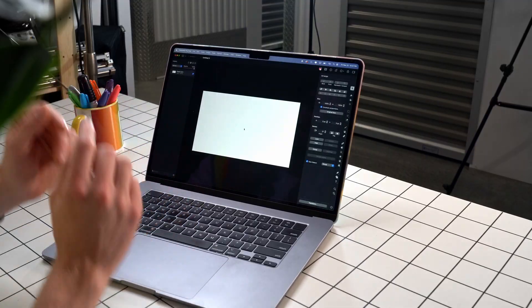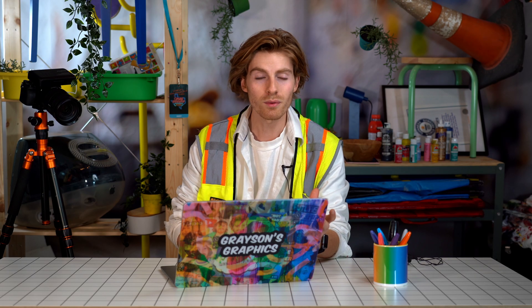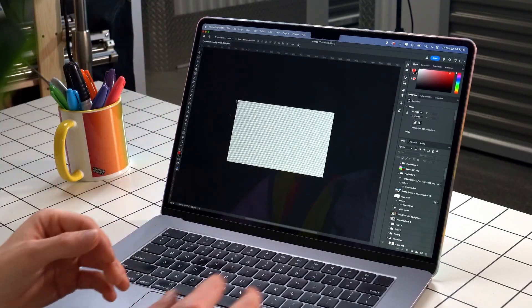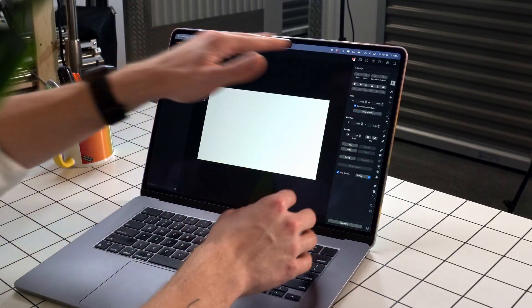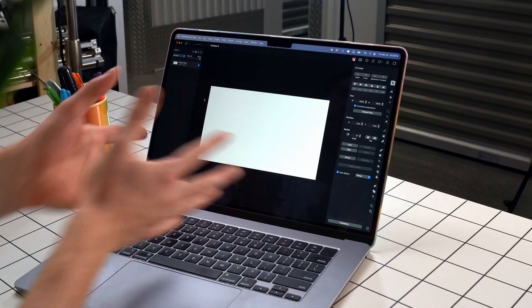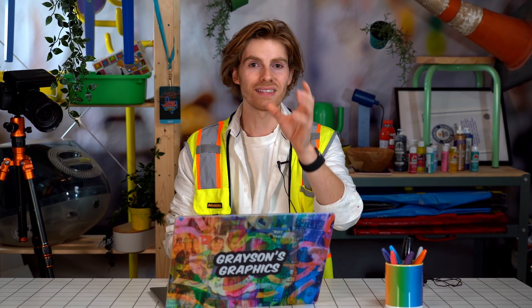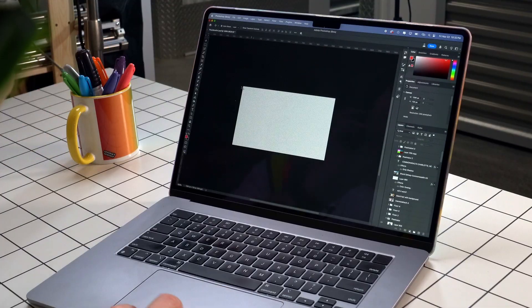This is Photoshop and this is Pixelmator. You might notice they kind of look the same, but kind of look different. Overall, the concept of the UI is about the same — toolbar on the side, property panels over here, menus on the top. You've got a big canvas in the middle. On this canvas today we are going to be designing the thumbnail for this video — whatever you clicked on — live in front of you, to compare Photoshop and Pixelmator.